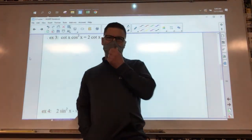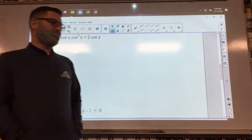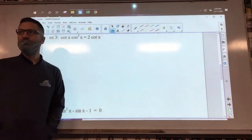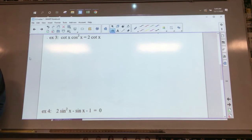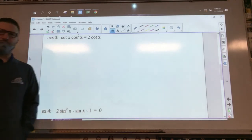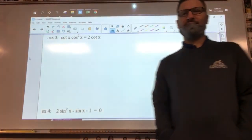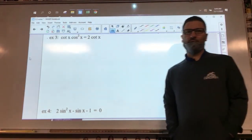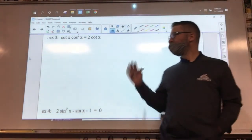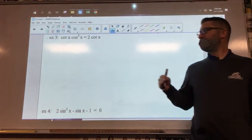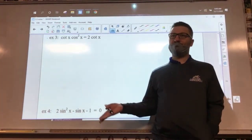Okay, these are the rest of the example problems from chapter 5.3. We're going to solve for X, which in most of these cases means we're going to be solving for the angle. We did a couple examples yesterday and we're going to continue with example problems today. Our example is the cotangent of X cosine squared X equals two cotangent X.